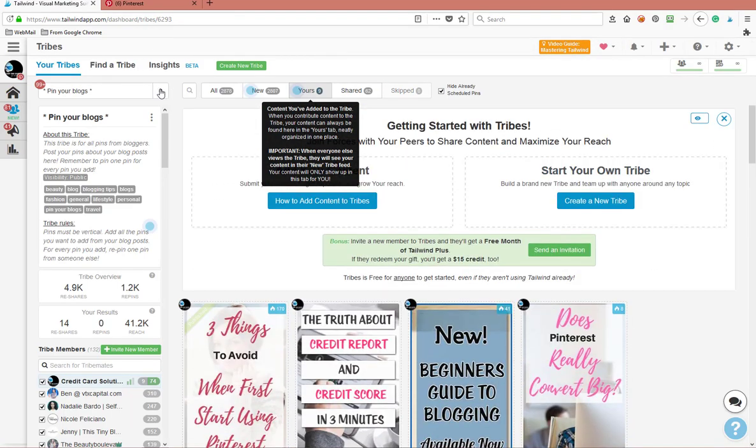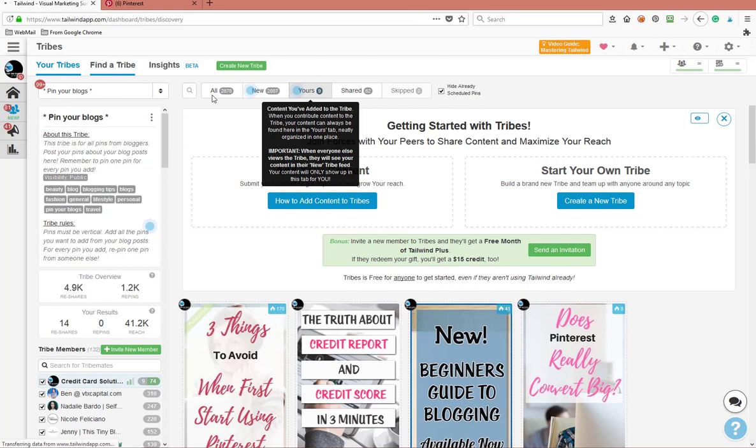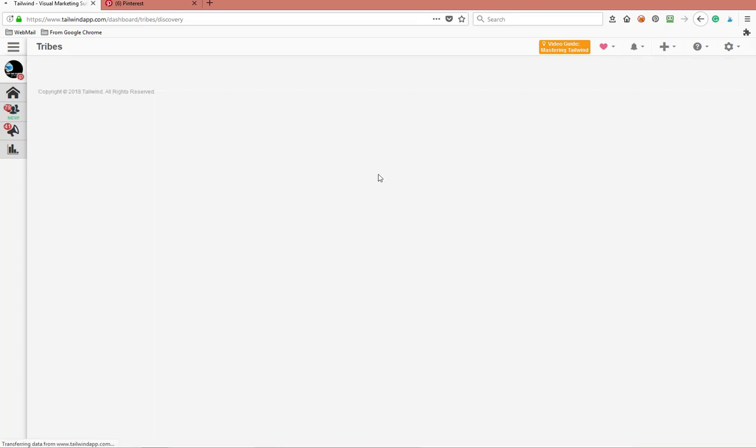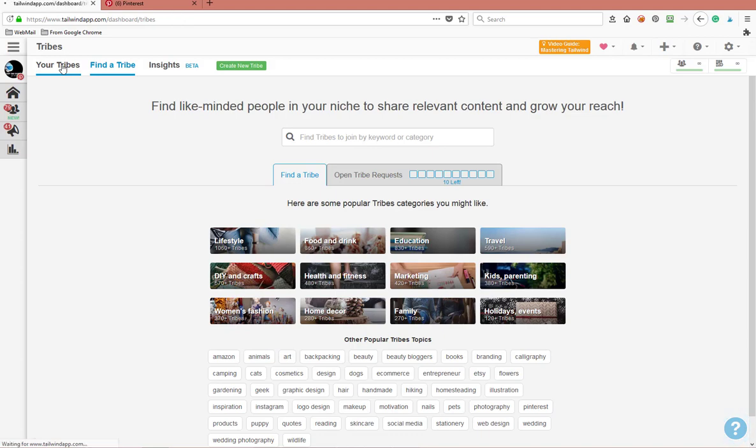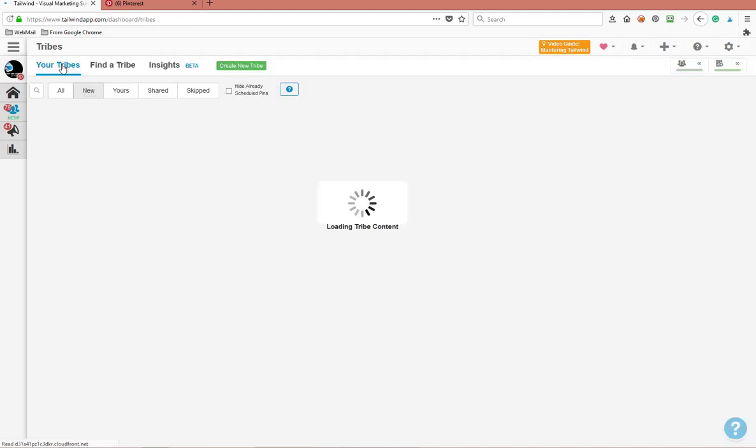I come in and I have tribes that I find in my particular niche. You can go in and find tribes with this Tailwind app. It's kind of working slow, I'm using - yeah, you can go ahead and find tribes within this Tailwind app and then you can accept these tribes.